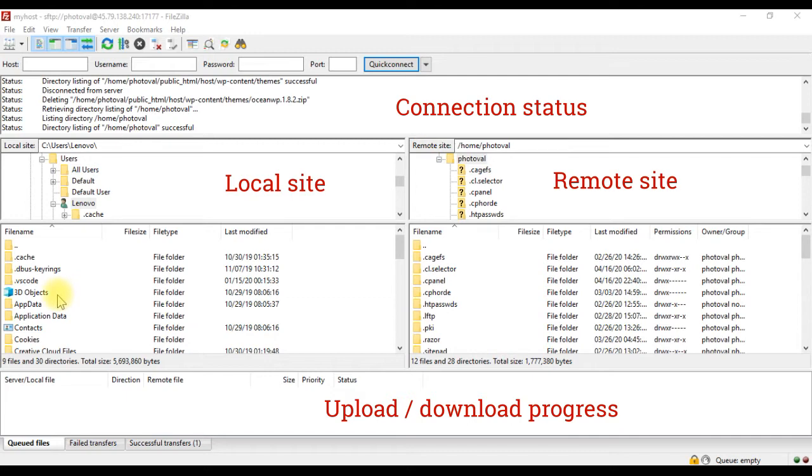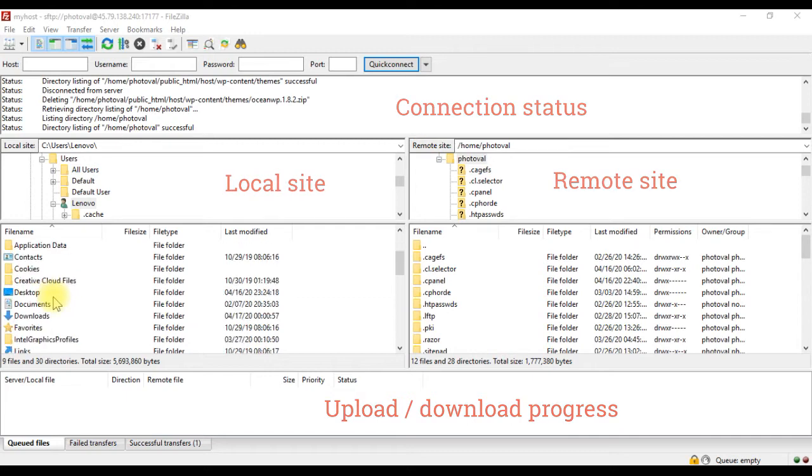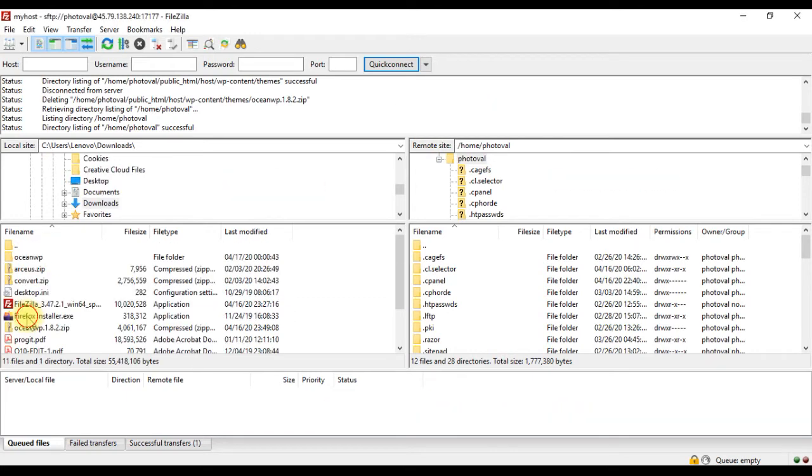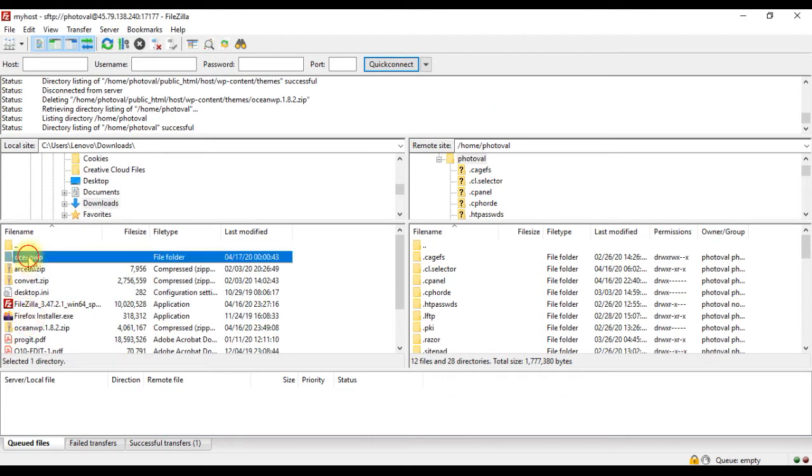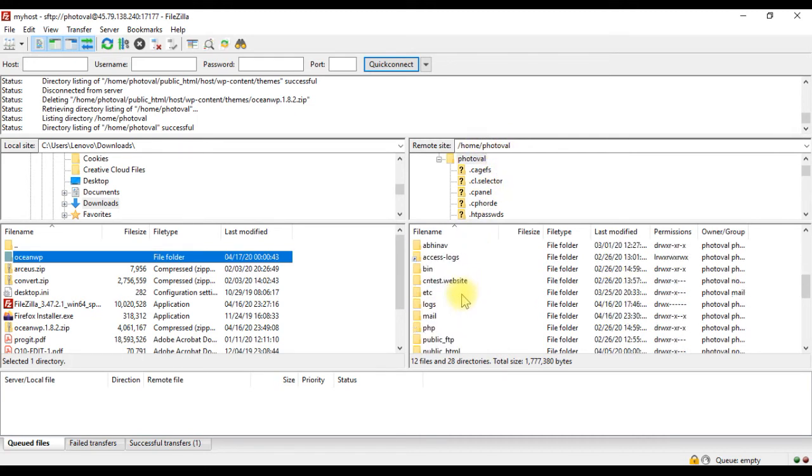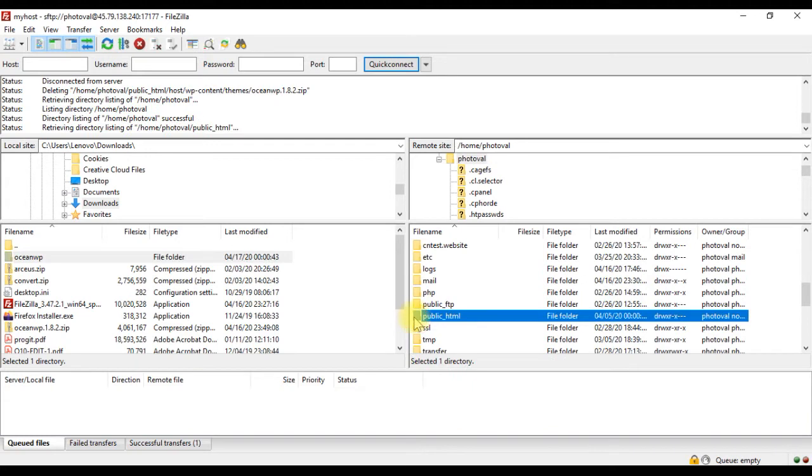The theme I want to upload is OceanWP, which is located in the downloads folder in my local machine. Here is it. Currently, we are in the root folder of the hosting account. Our site files are in the public html directory, so we have to go there.